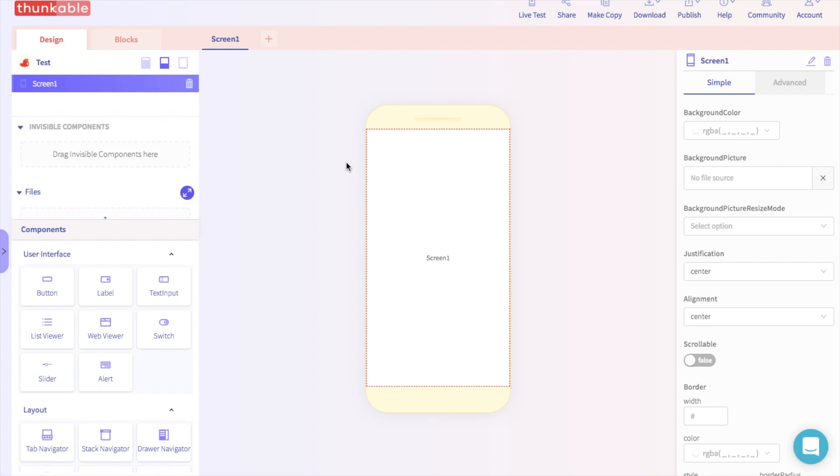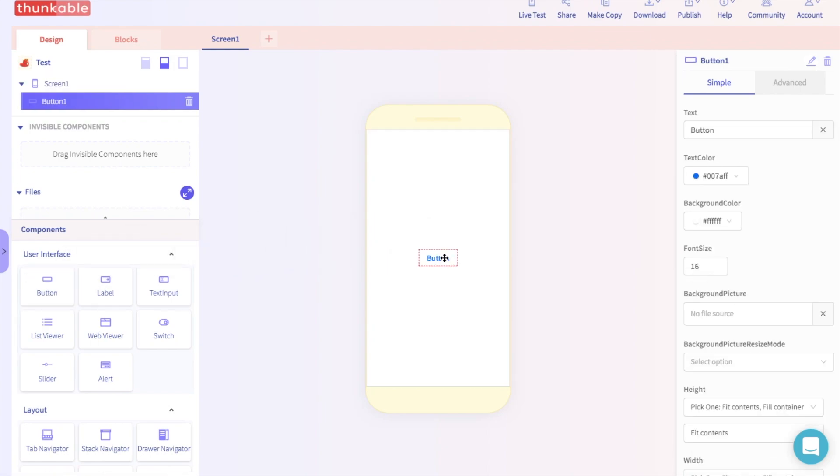If you drag a component, like a button, onto the Thunkable screen, it will immediately go to the middle of the screen. But maybe you want the button to be at the bottom of the screen, or the top. Maybe you want the button on one of the sides.